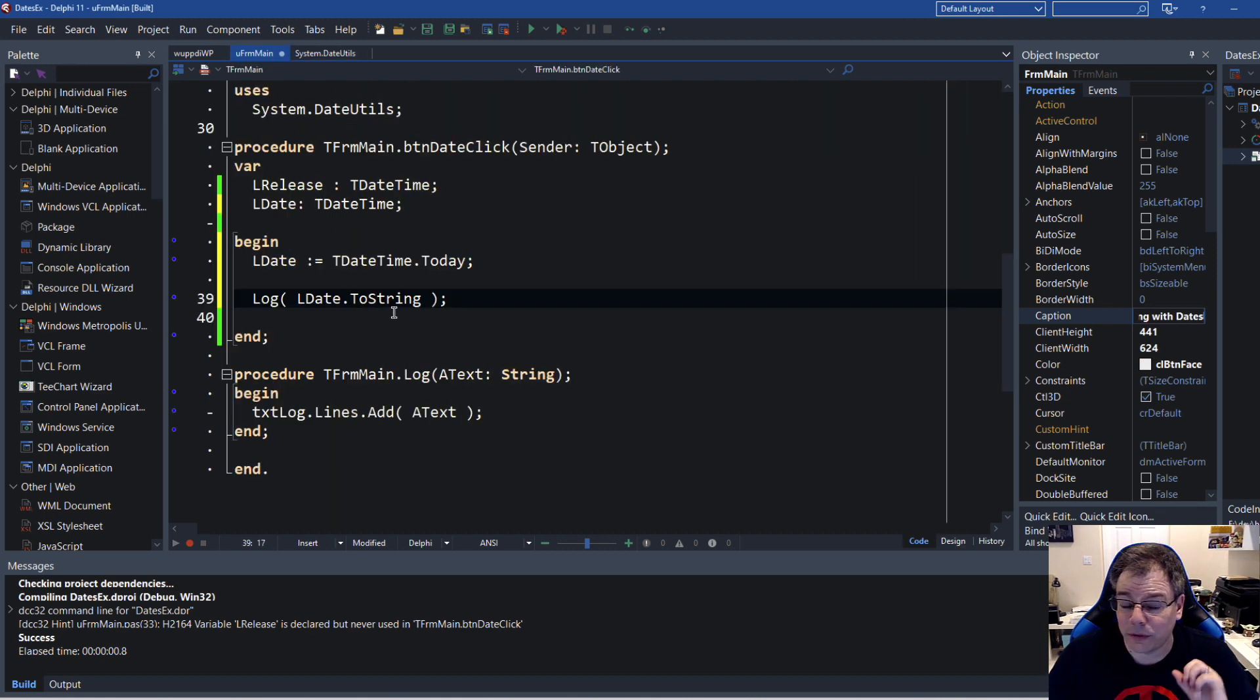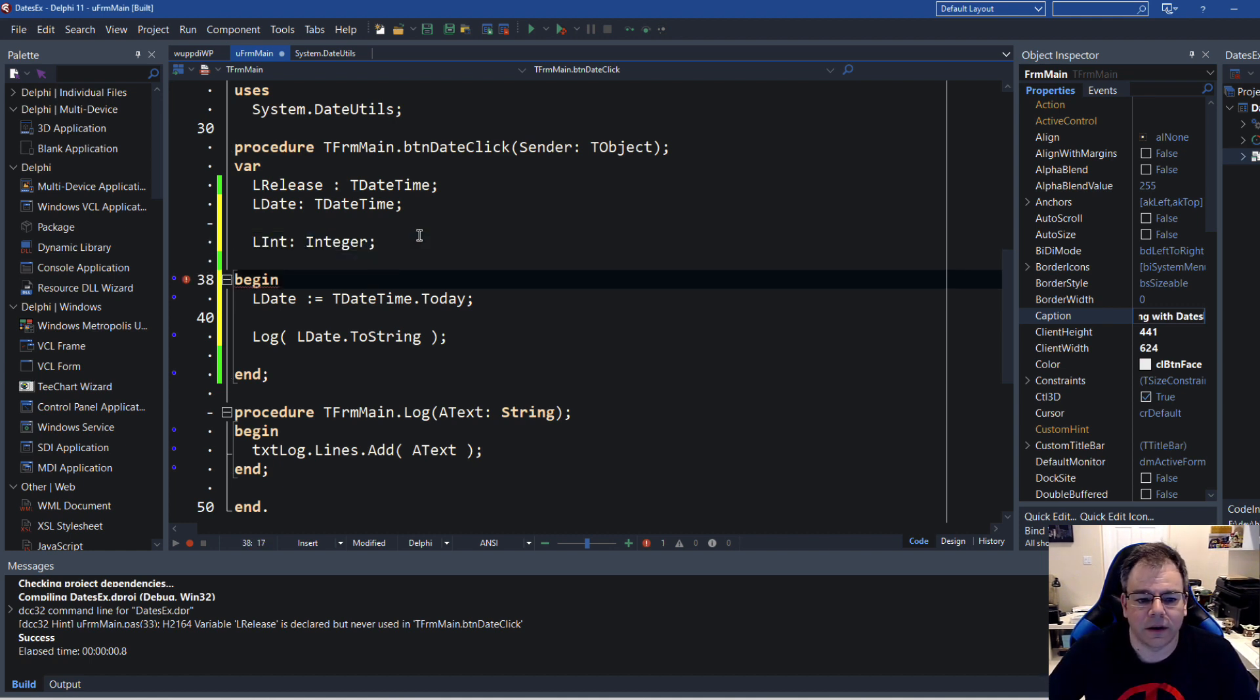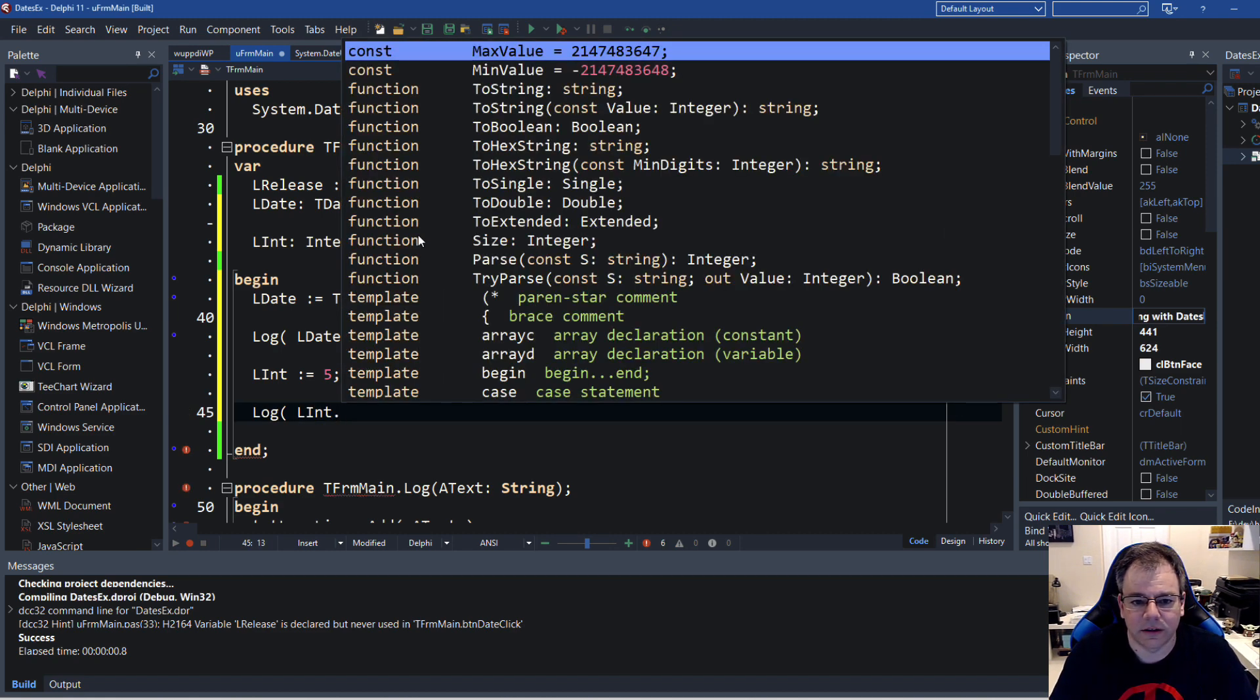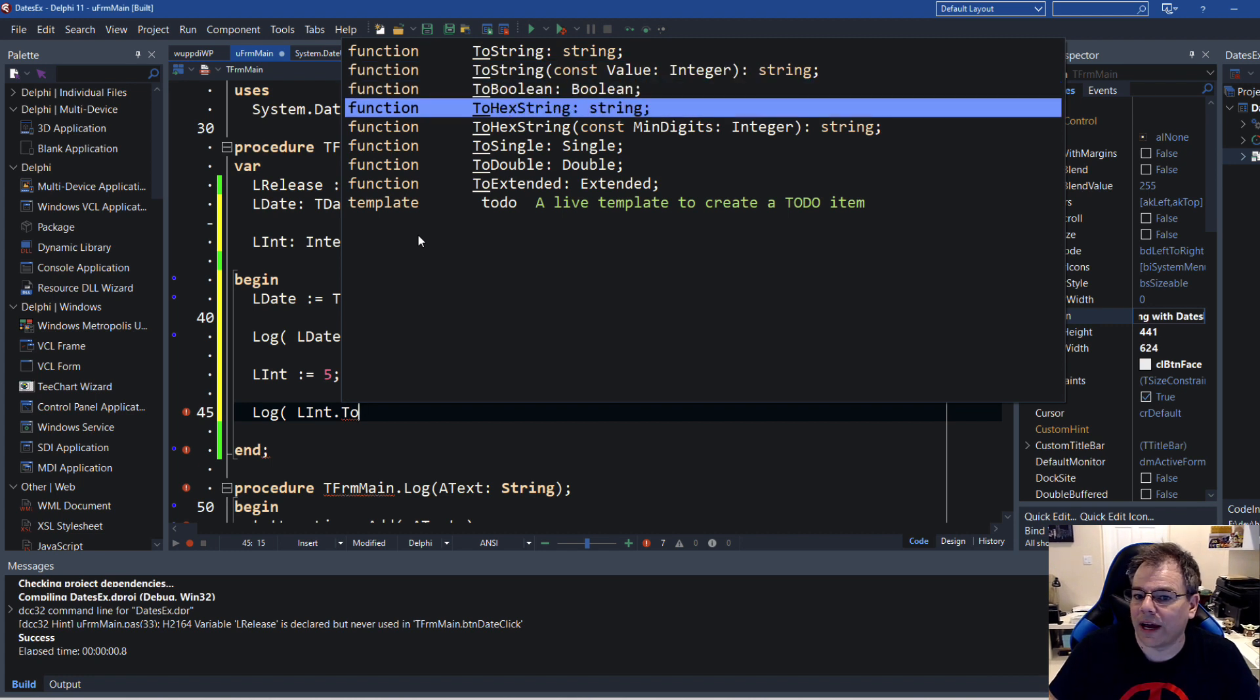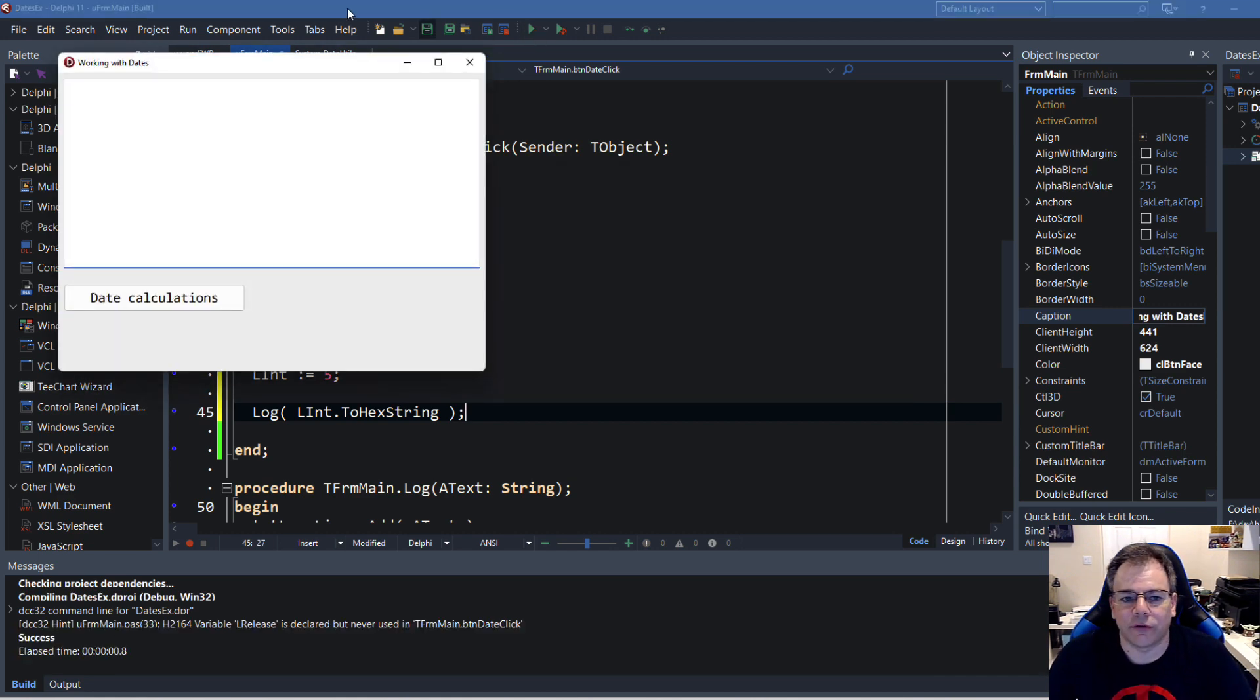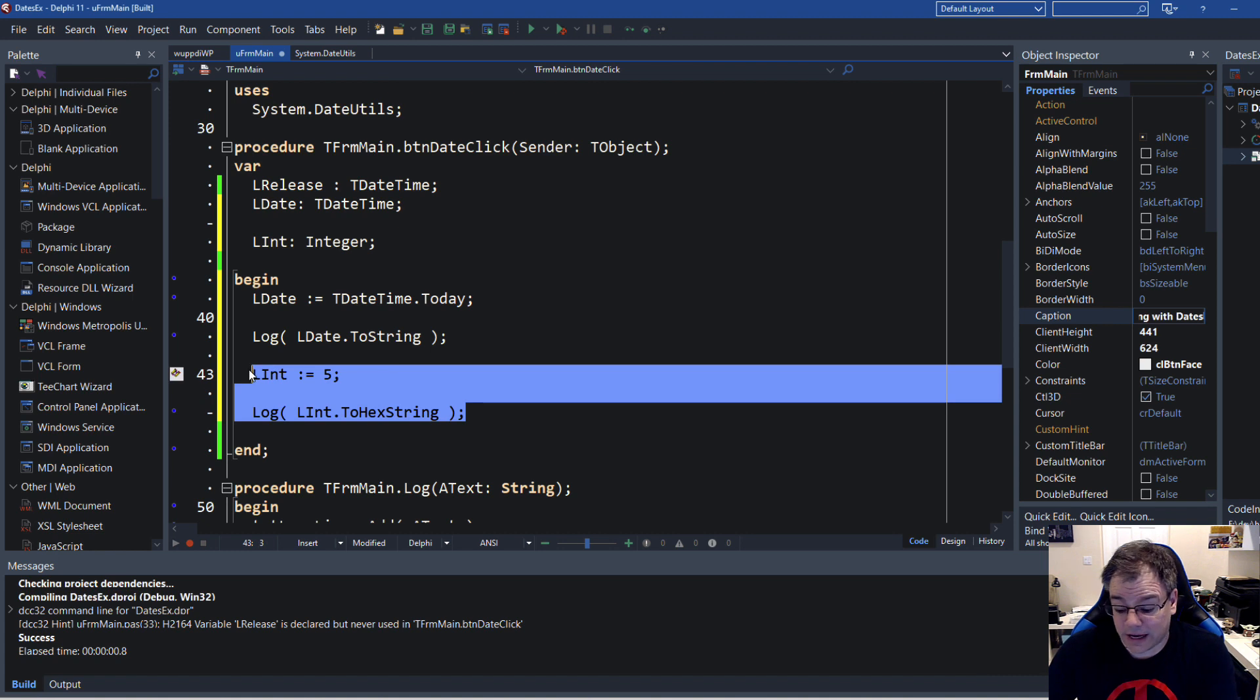And the sweet thing is that Delphi now offers this also for other types. For example, if you have an integer, and you say LInt equals 5, and then log, you can say LInt.ToHexString. All that kind of stuff is possible now, very easy type conversion with Delphi now. And there you go, this is the hexadecimal string for that value, just as an aside.